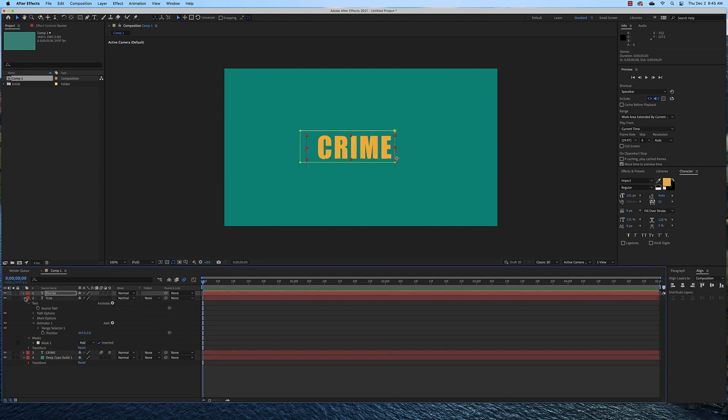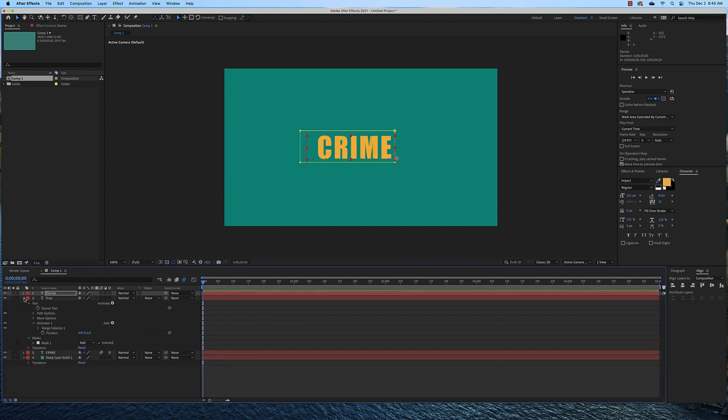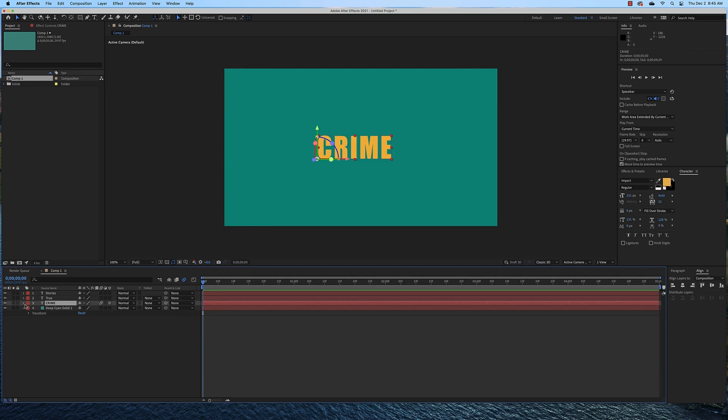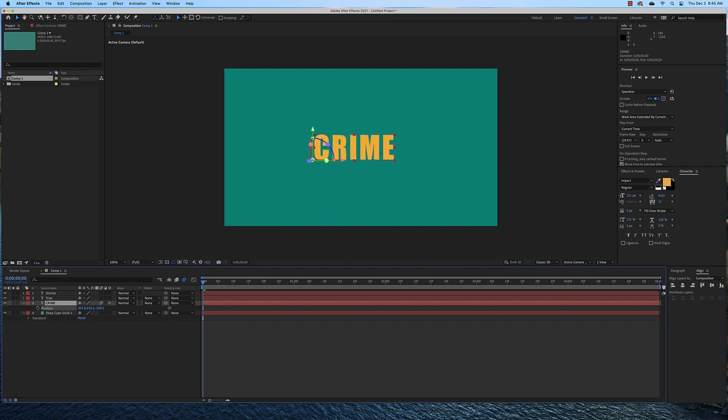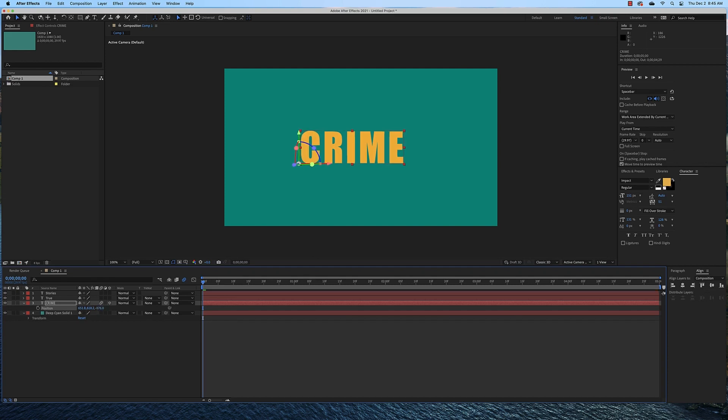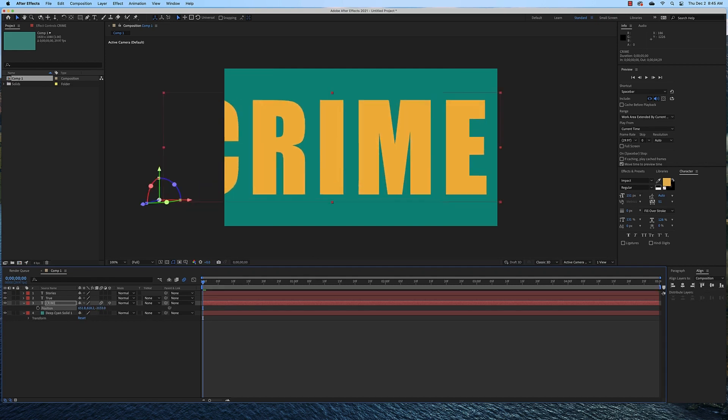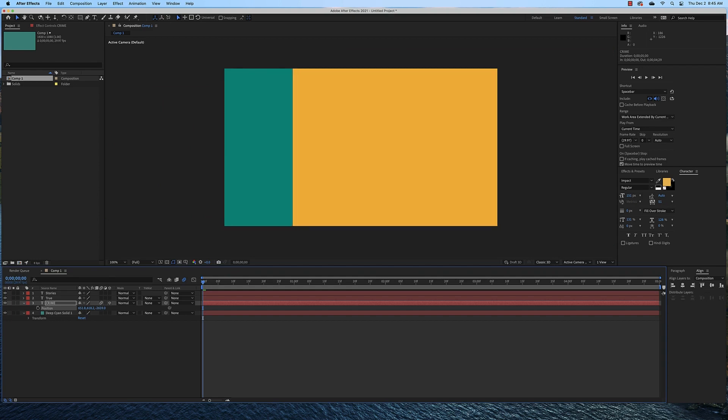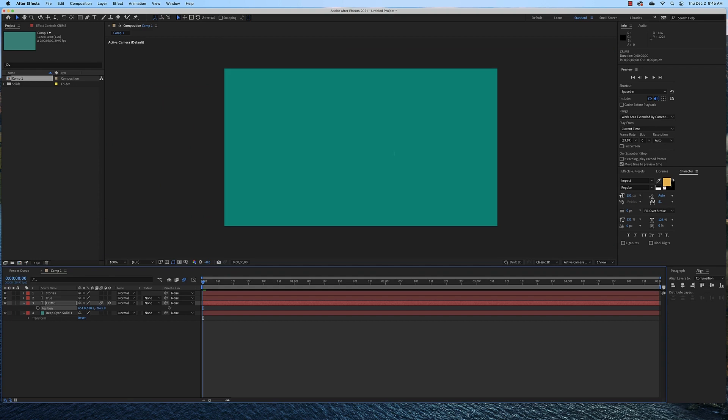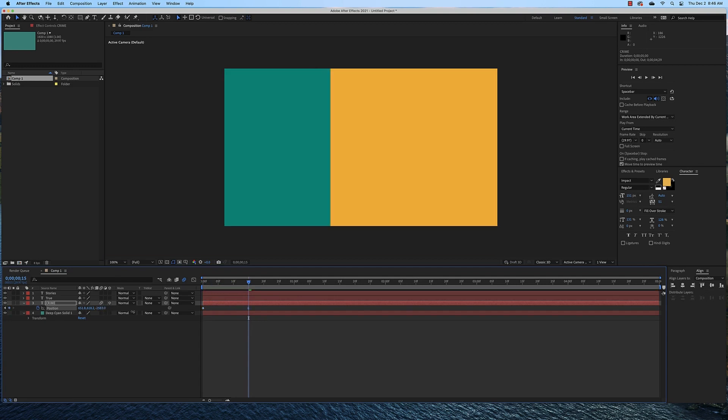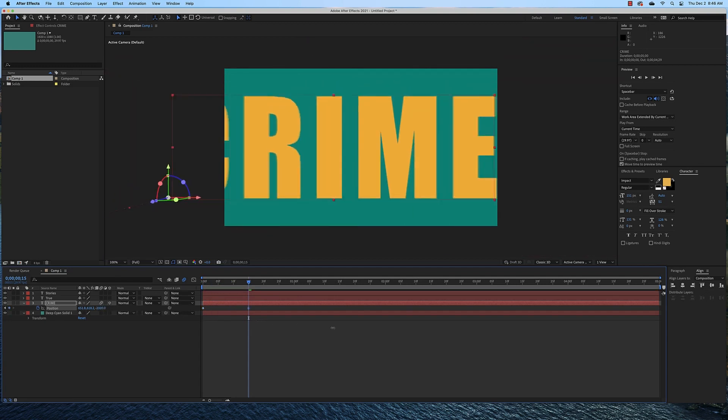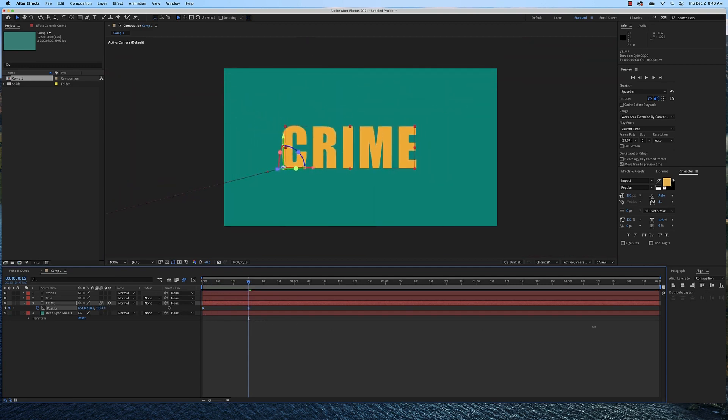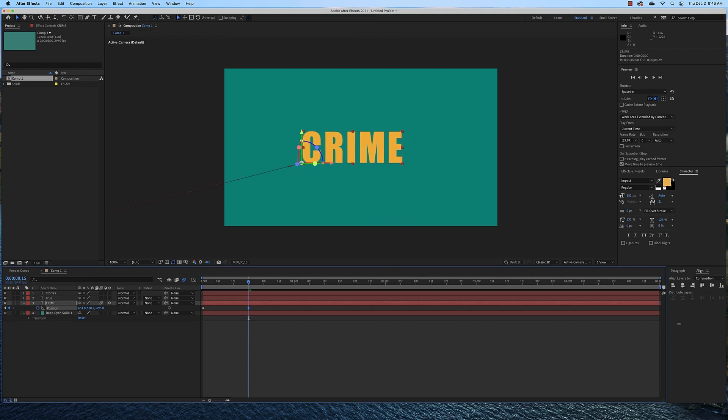And now I want to animate the Z position of crime so that it zooms into the scene, zooms into the frame. So I'm going to just select that layer. I'm going to hit P on my keyboard so I don't have to bring up all of the settings, I just want position. I'm going to animate the Z position so that it is beyond the camera like that. Then I'm going to turn on the watch and I'm going to move forward a few frames. And I'm going to animate that back so that it's back where it was in the frame.